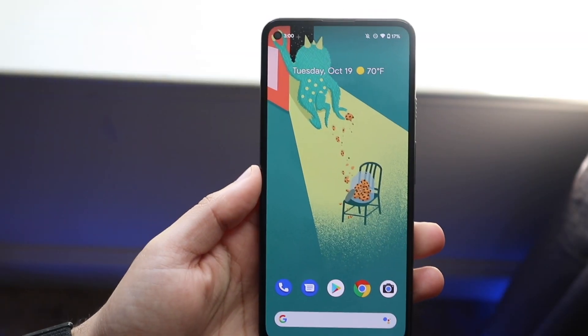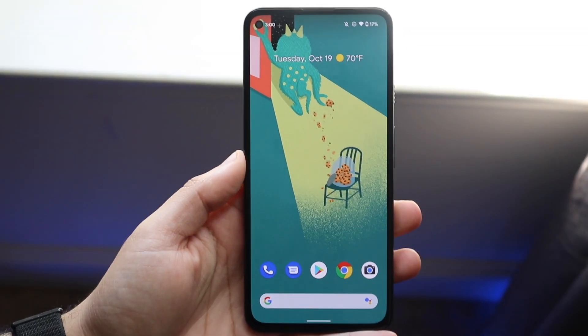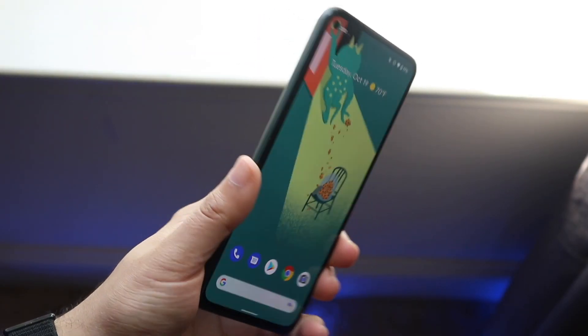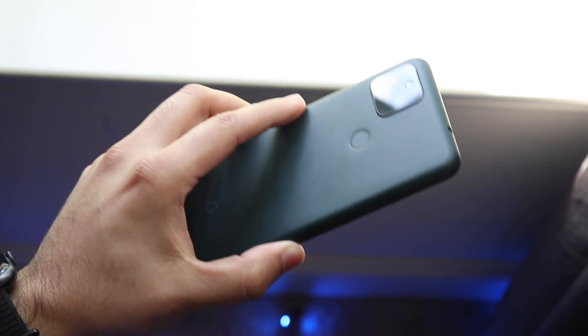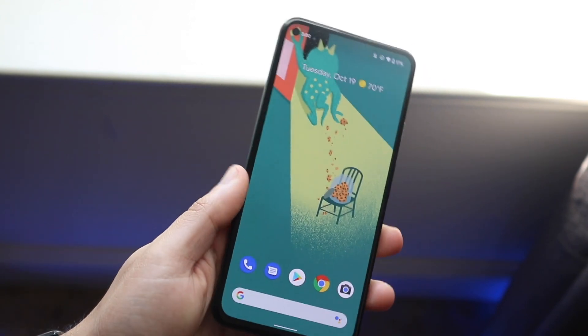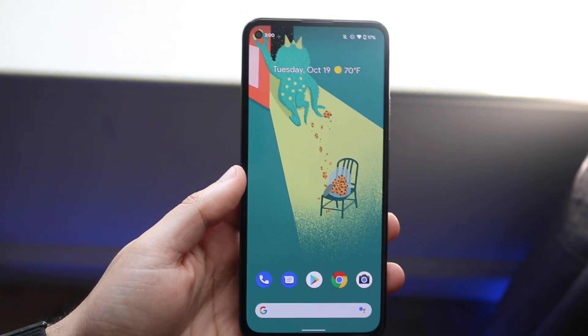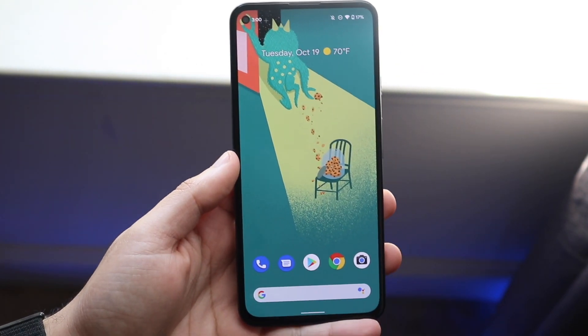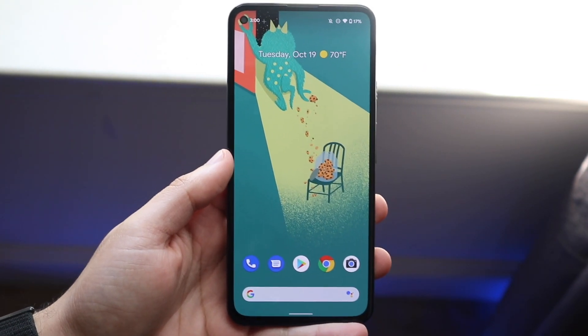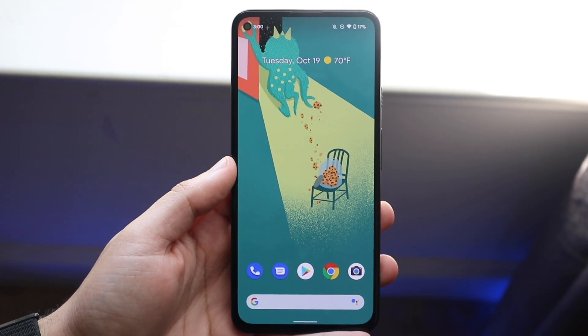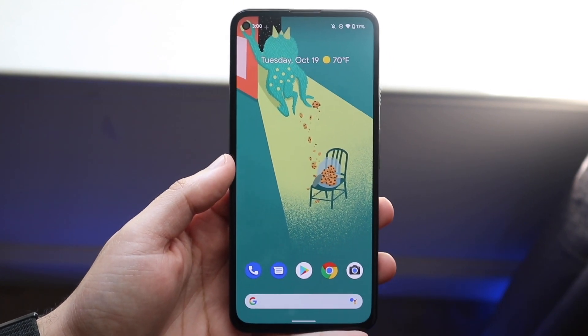Welcome back everyone. I'll show you how you can check your screen on time on really any Android phone out here. It's not as great as something like Apple screen on time, but pretty much every single Android device has this capability, which is cool.